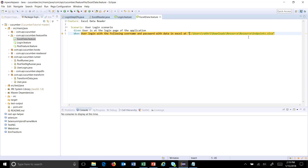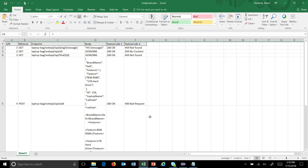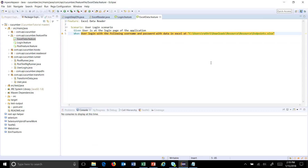During runtime, I will read this Excel file, apply the step argument transform, and convert the data present inside the Excel file into the form of a data table. Then you can use that data table in your step definition. Our feature file is now ready.